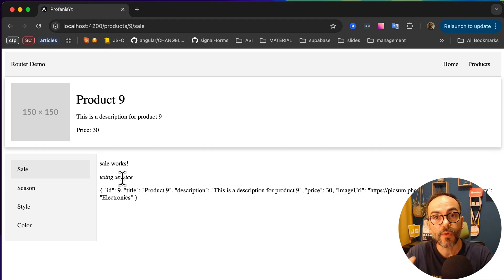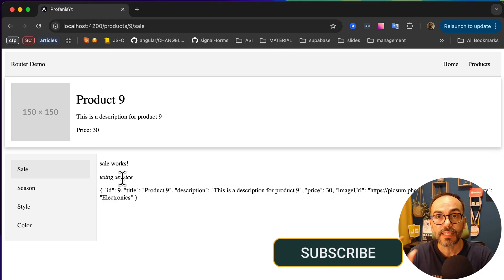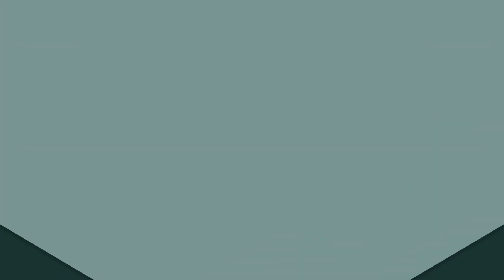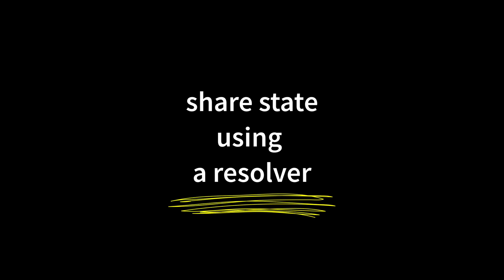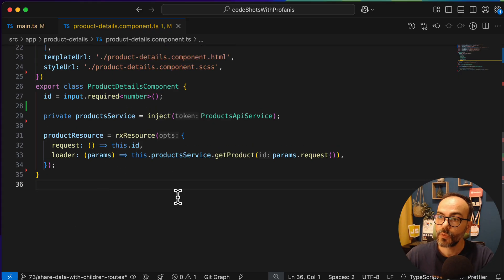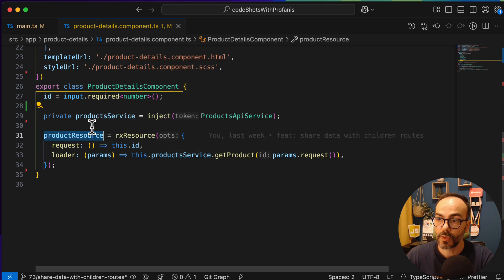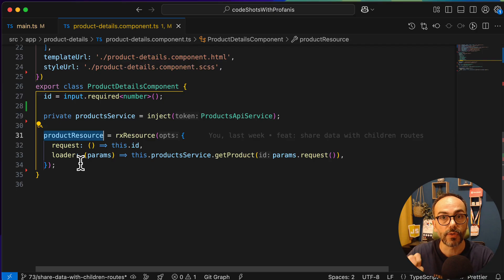This is a very common way to share state between components. Now let's see another way using a resolver. To share state via a resolver, we need to remove the product service and product resource from the product detail component and move that logic into a resolver.